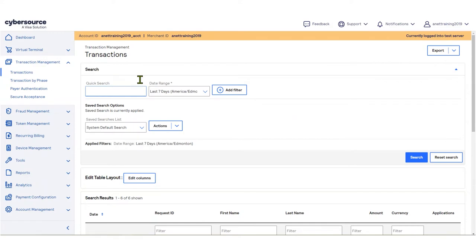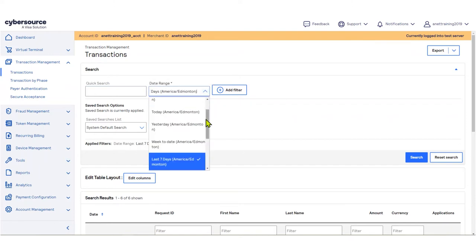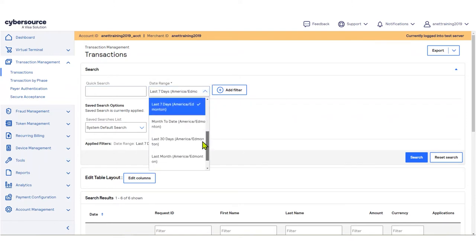When searching for transactions, you have the option to change the date range of the search. Please note, the default is the last seven days.